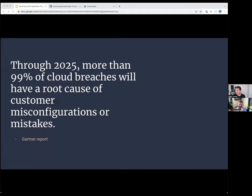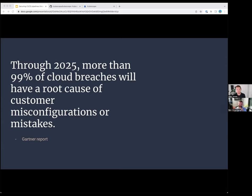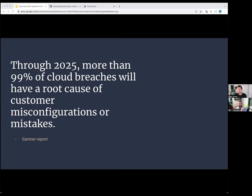So just to get started on why we're here, I mean Ben, do you want to take us through? This is a powerful statement that I picked out from this recent Gartner report. What do you feel about it? Yeah, so honestly, it's a very strange statement, because when I first read it, I said this sounds very strange and futuristic.